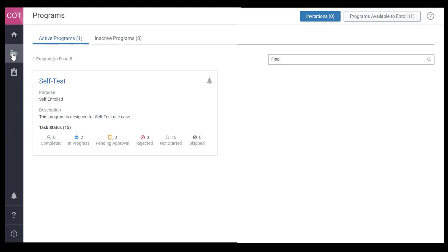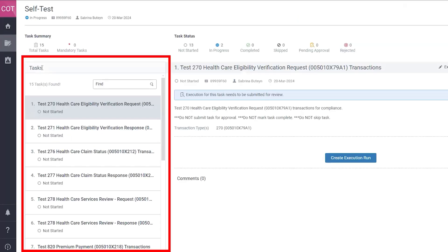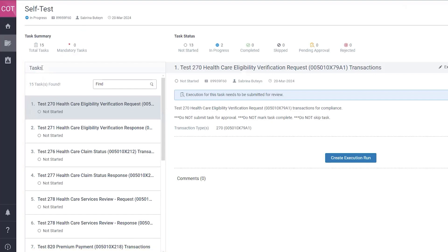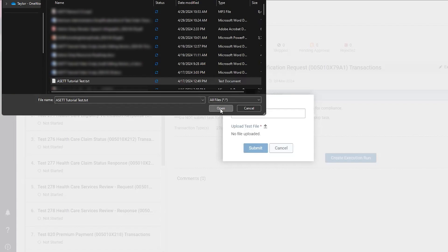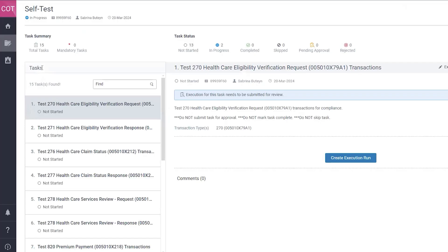You will then use the program to test transactions. Click on the Self-Test Program in the Program tile. You will then have 15 tasks available on the left-hand side of the screen. Select the transaction you would like to test, click Create Execution Run, name your test, and upload your test file. Please note the following file types are accepted: Data, EDI, and Text. Once the file is chosen, click the Submit button, and then select Execute for the system to generate a report.